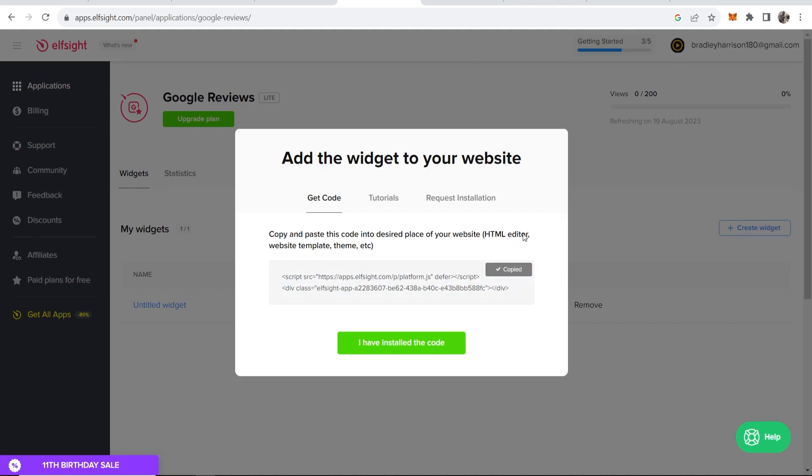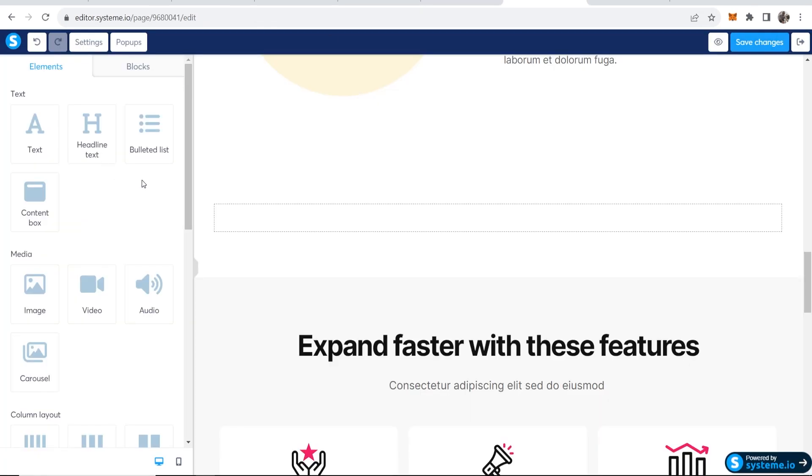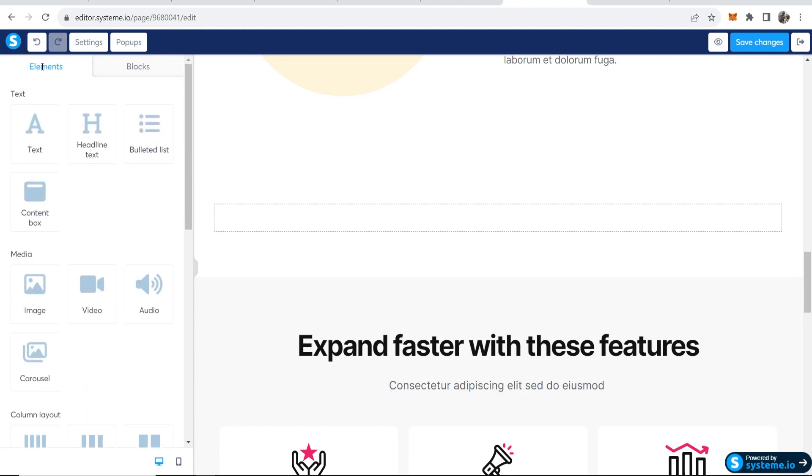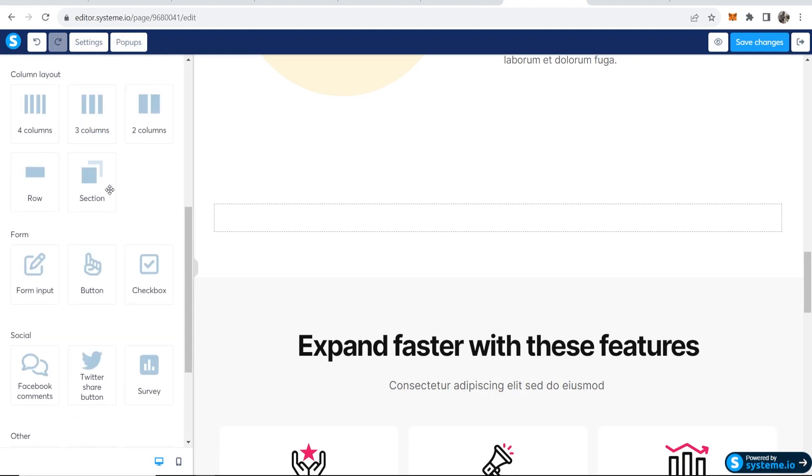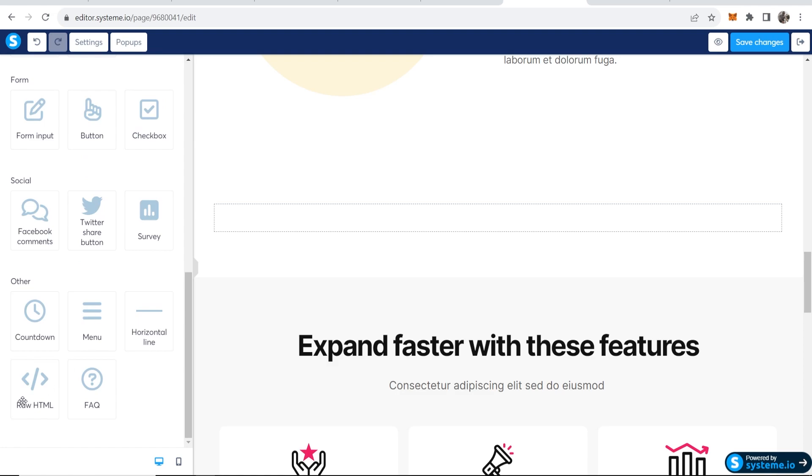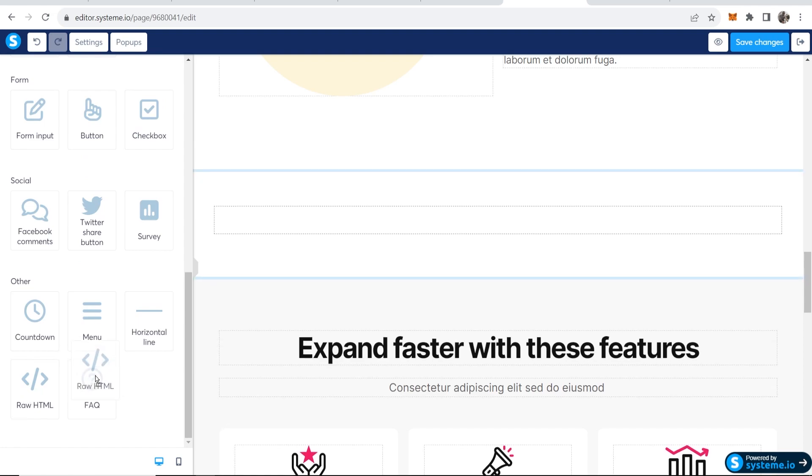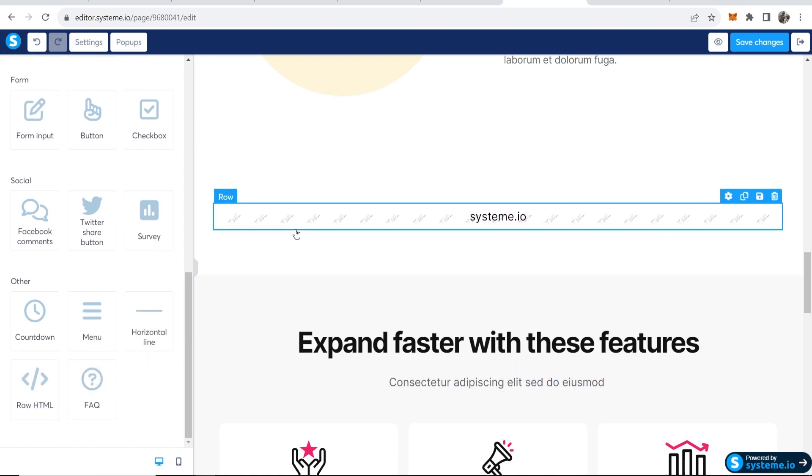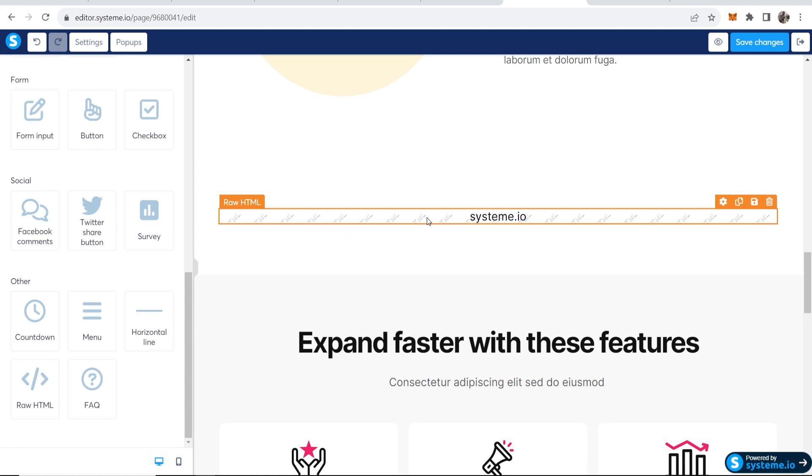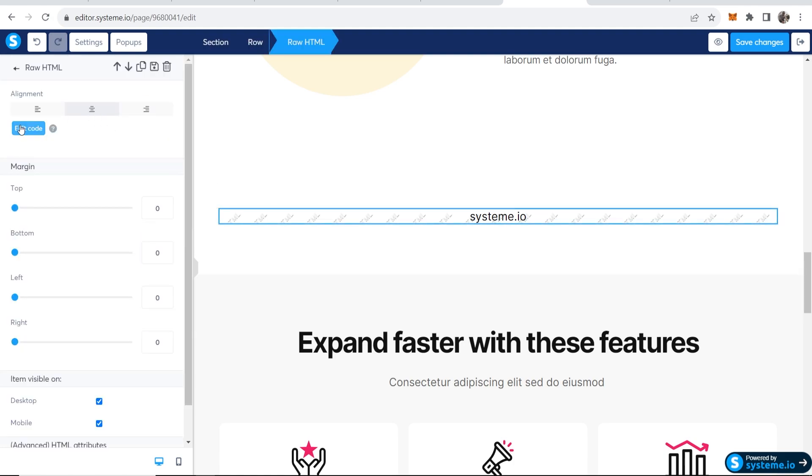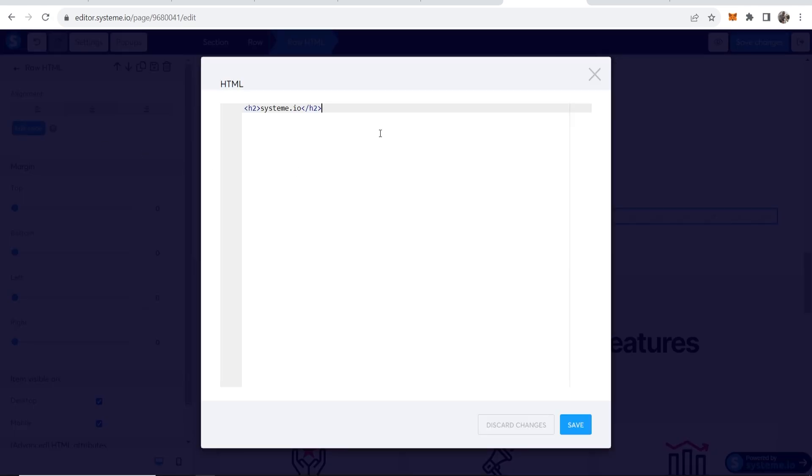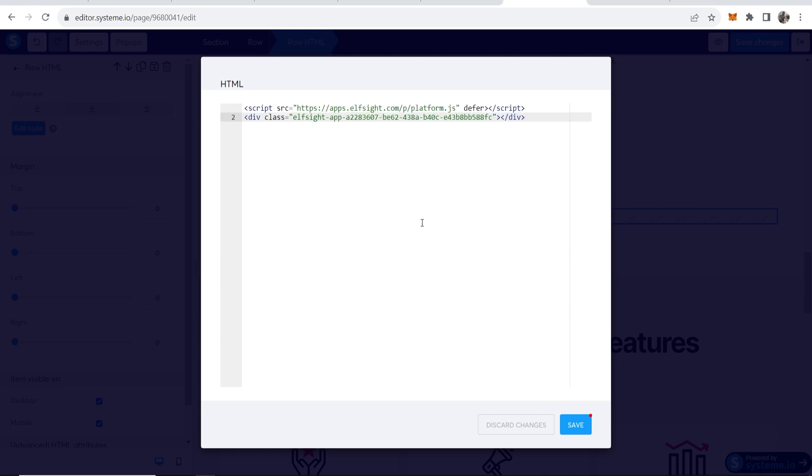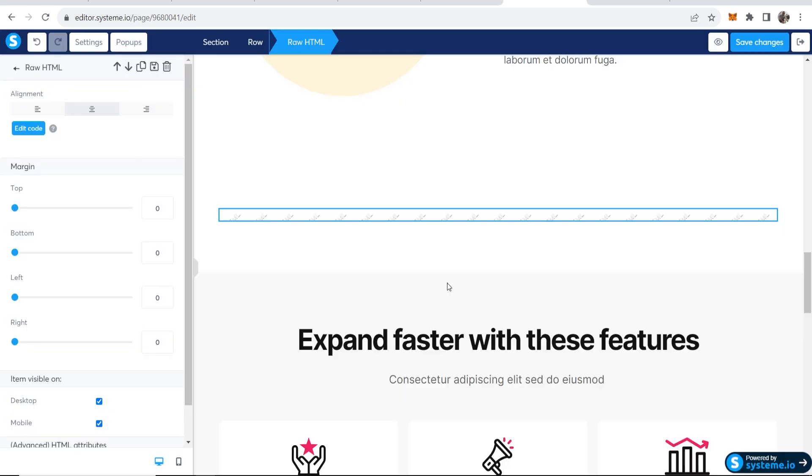Now once you've got that code copied, go into System.io and where it says elements make sure you're on that block. Then scroll down, go to raw HTML and drag that wherever you've made space for it. Then click on the raw HTML, go to edit code and delete this existing code. Paste in the code you've just copied. Now click save and that should be all saved.